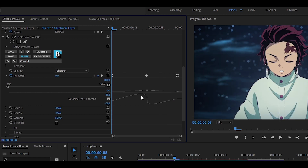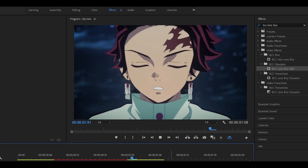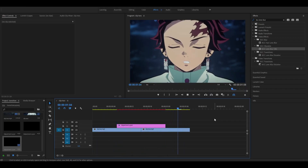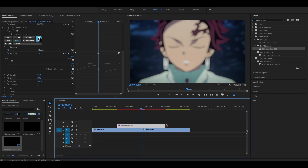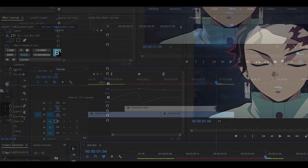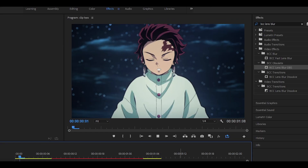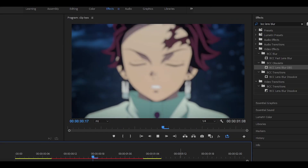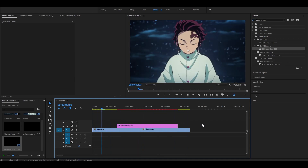Now you should get something that looks like this. Playing it back, it's a bit quicker than before. You can also expand the adjustment layer at the end — about four extra frames — then drag the last keyframe all the way to the end. It will look something like this, and I think it makes it look a little bit smoother.